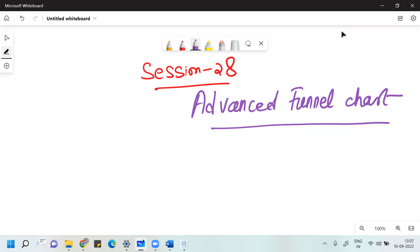We have already spoken about what a funnel chart is all about. I believe you have gone through my last video to have a better understanding of what funnel chart is all about. Once you understood that, in this session we are going to talk about advanced funnel chart. You can easily understand why it is called advanced once this session ends.